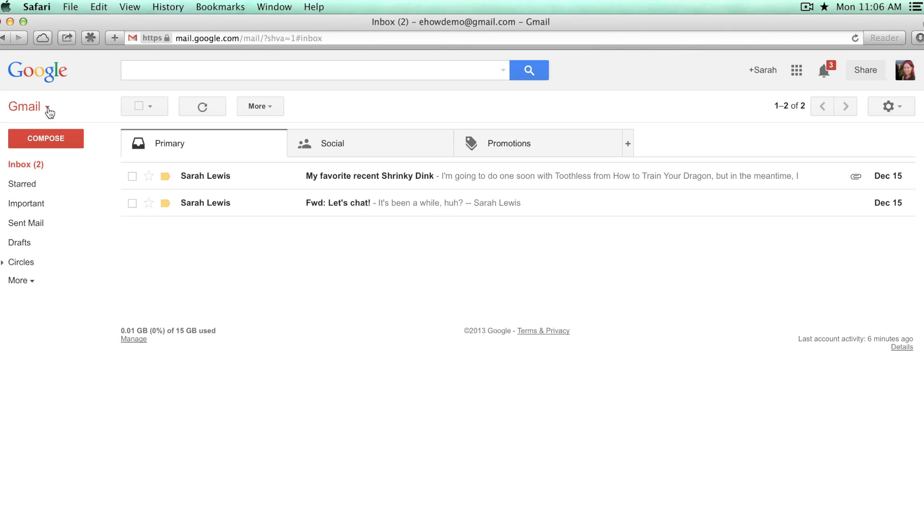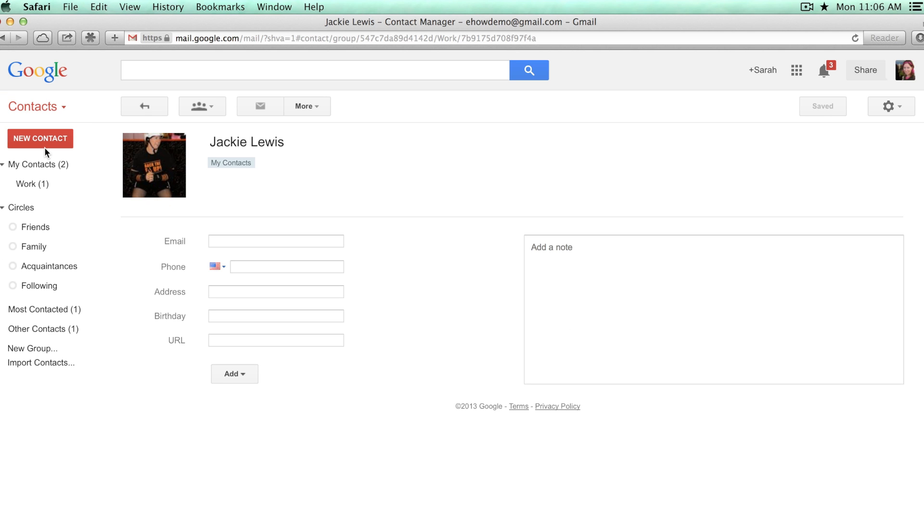From within Gmail, just go up here to where it says Gmail, click the little down arrow and switch to contacts. And you'll pick up wherever you left off. So I was looking at somebody named Jackie Lewis.